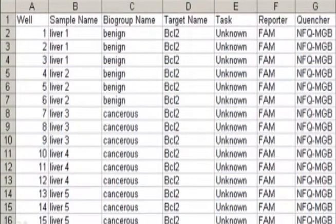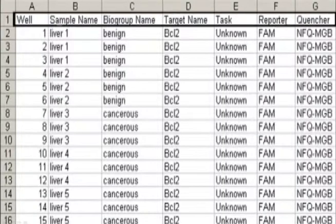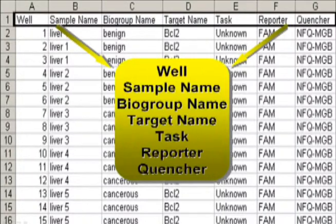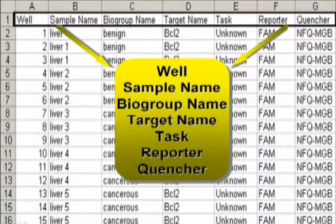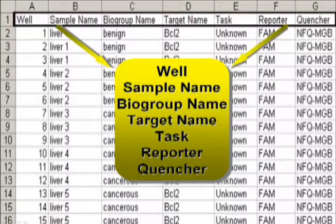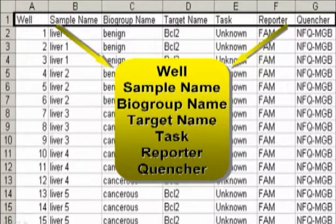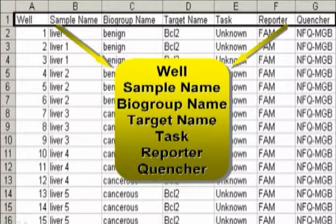Quickly, here are the column headings for a Delta Delta CT run. The headings are a bit different: Well, sample name, bio group (which you can leave blank if you don't have biological replicates), target name, task, reporter, and quencher.